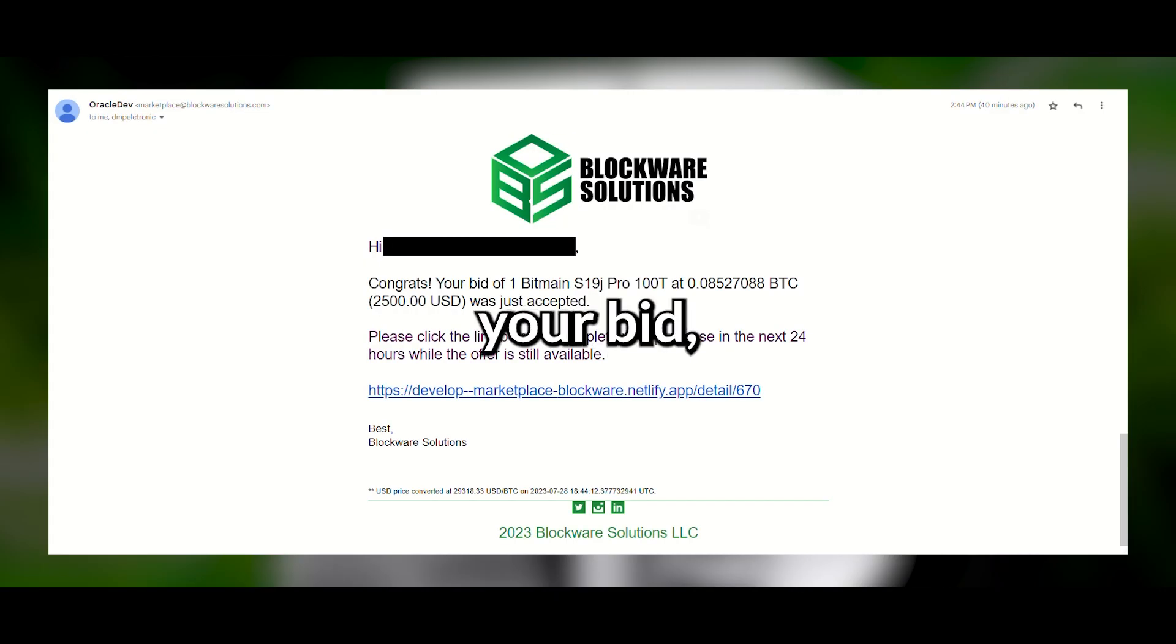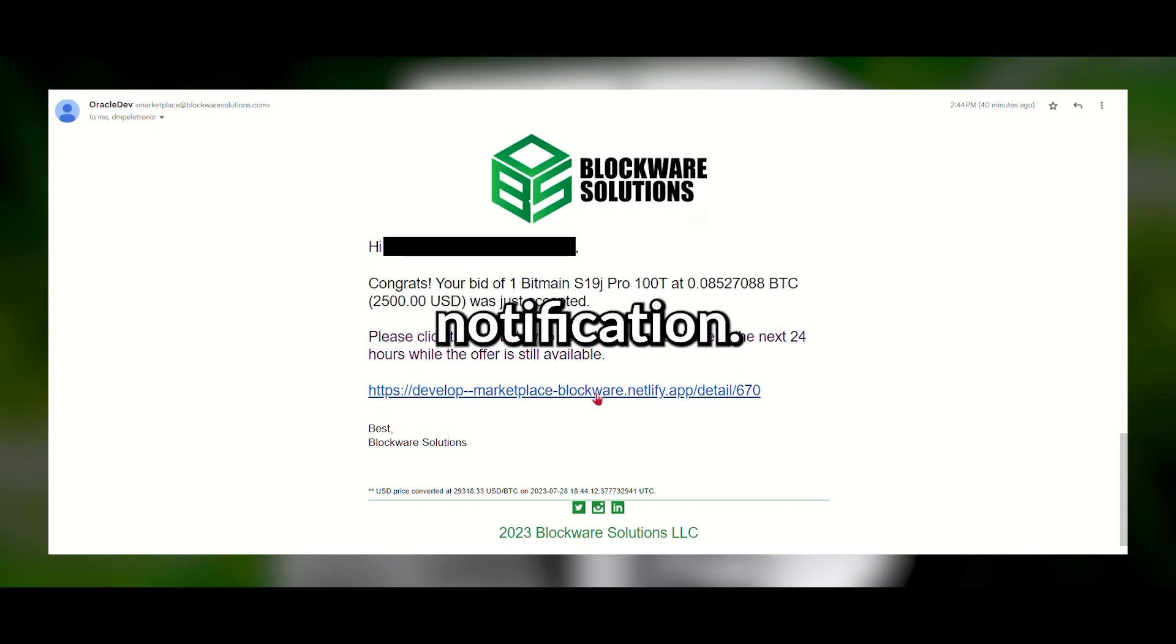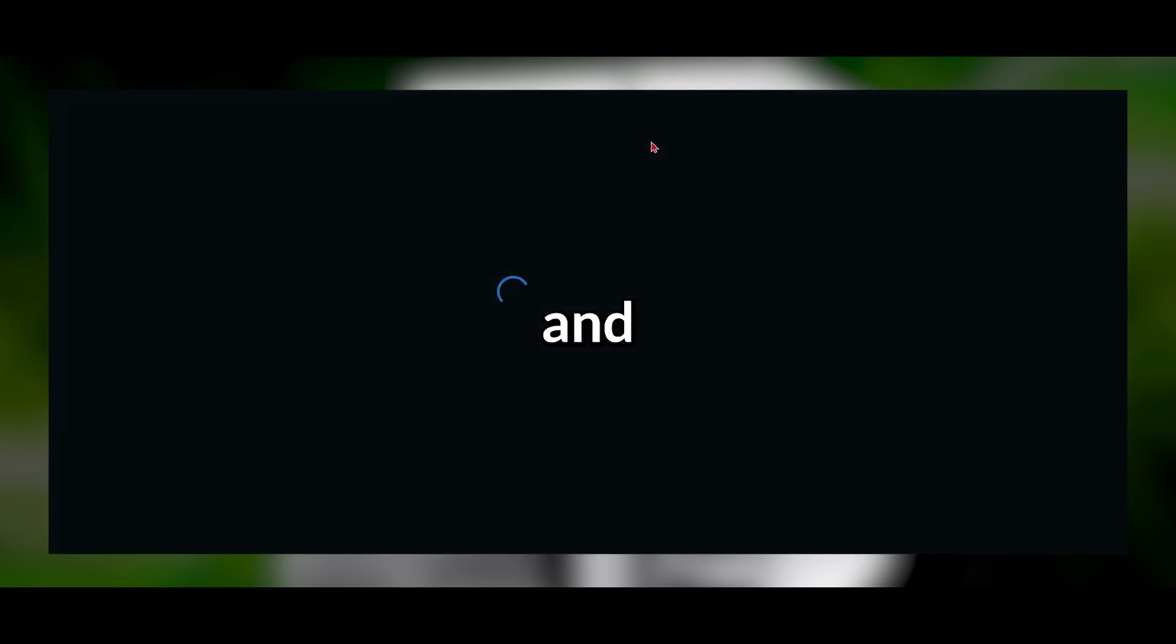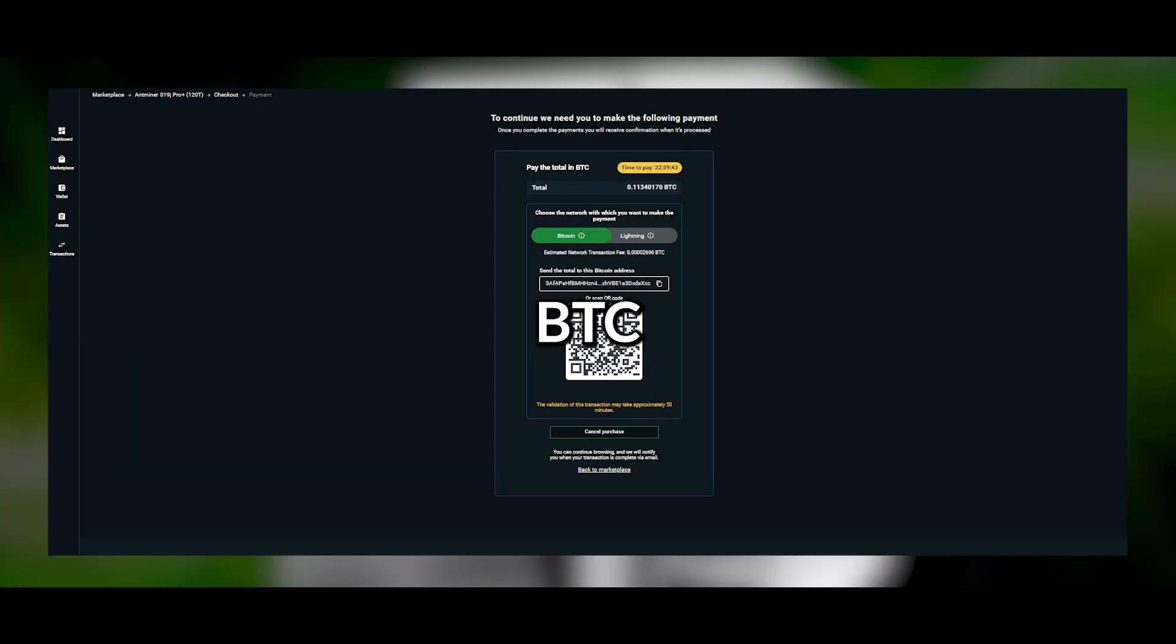Once a seller accepts your bid, you'll receive an email notification. Click the link attached and send BTC to the prompted address.